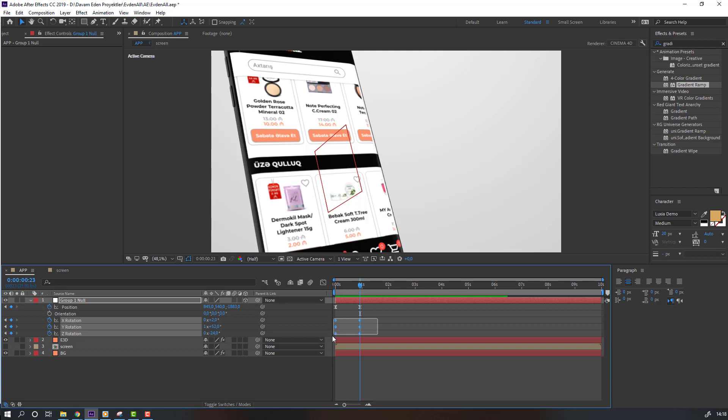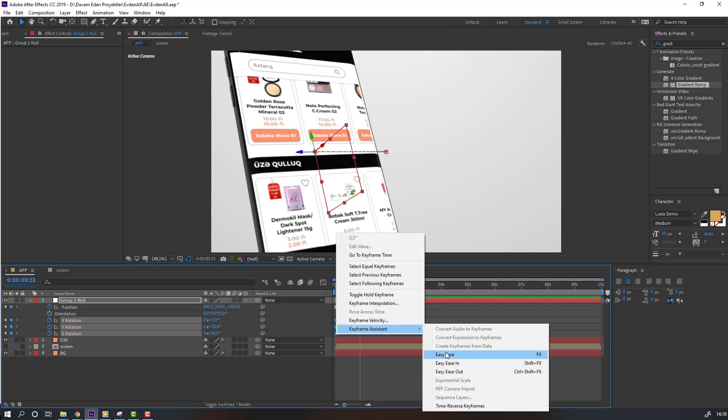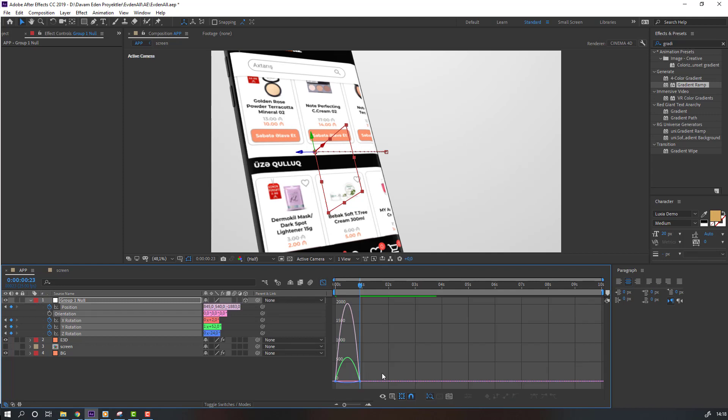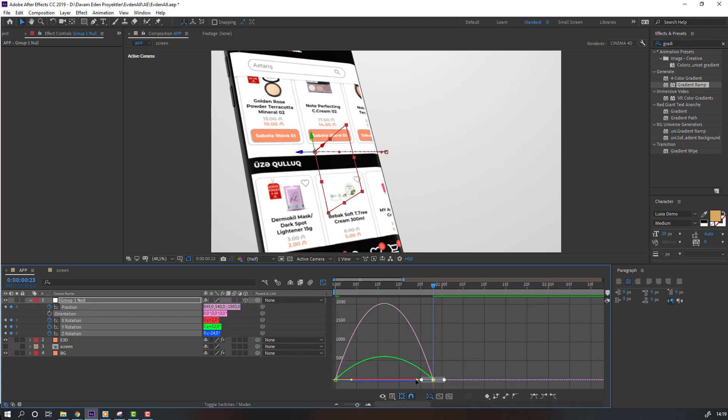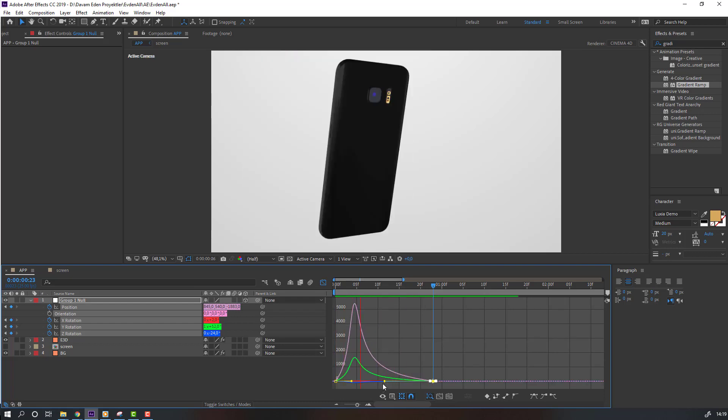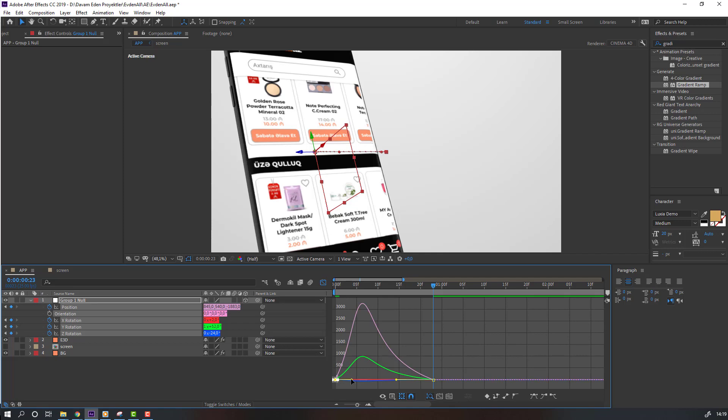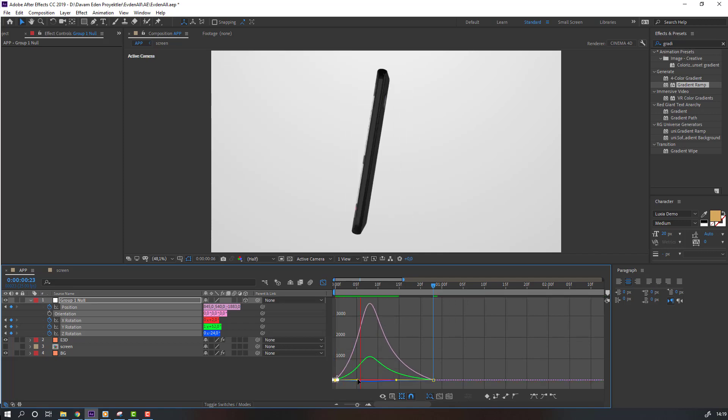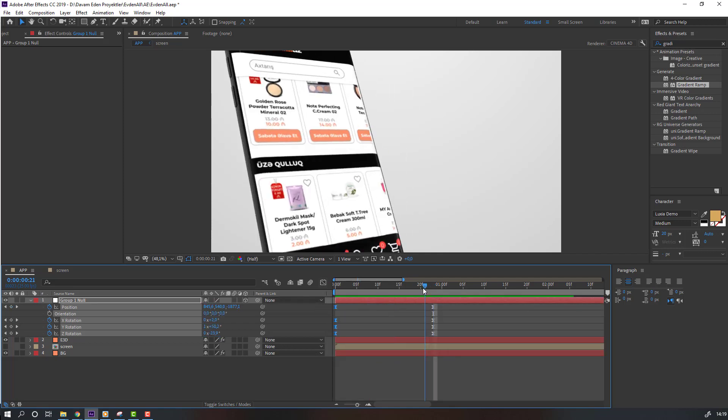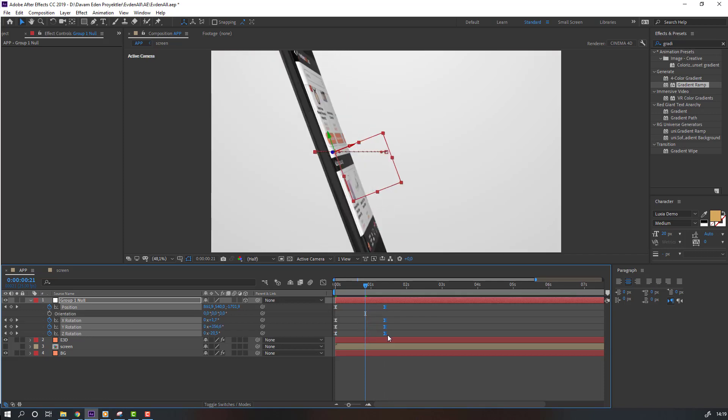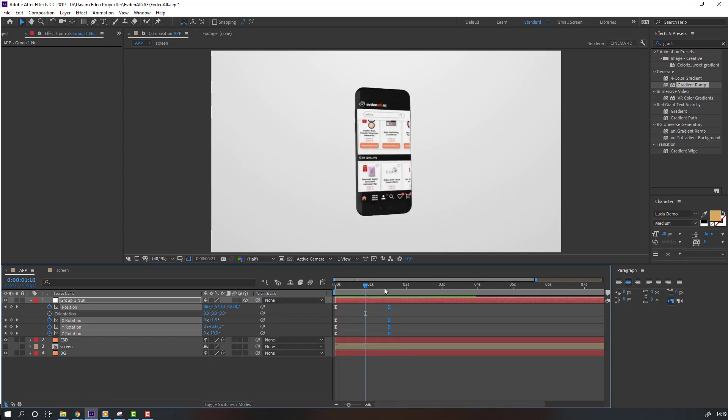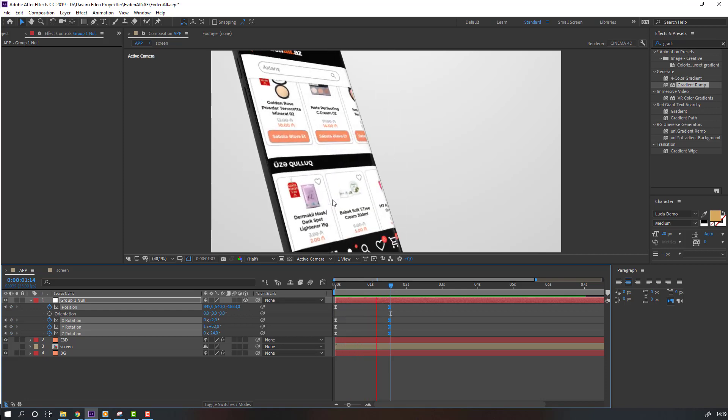Select keyframes, right mouse, Keyframe Assistant, Easy Ease, and select all keyframes, go to Graph Editor, select graphs and make smooth. And select these graphs. Select all keyframes, move to right. So not bad.